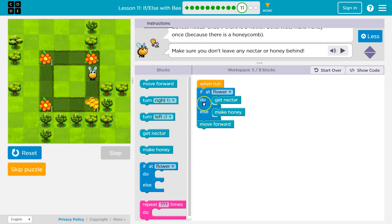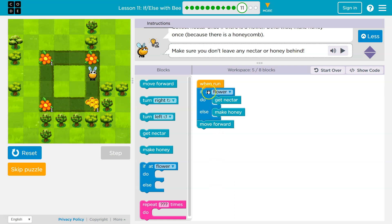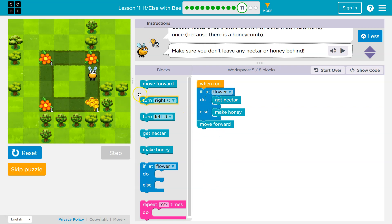Always, either I get nectar and then I move forward, or I make honey and then I move forward. I never get nectar, make honey, and move forward. It depends. If at flower, if that's true, I will get the nectar and move forward. If at flower is false, you're not at the flower, well, then I make honey and move forward.